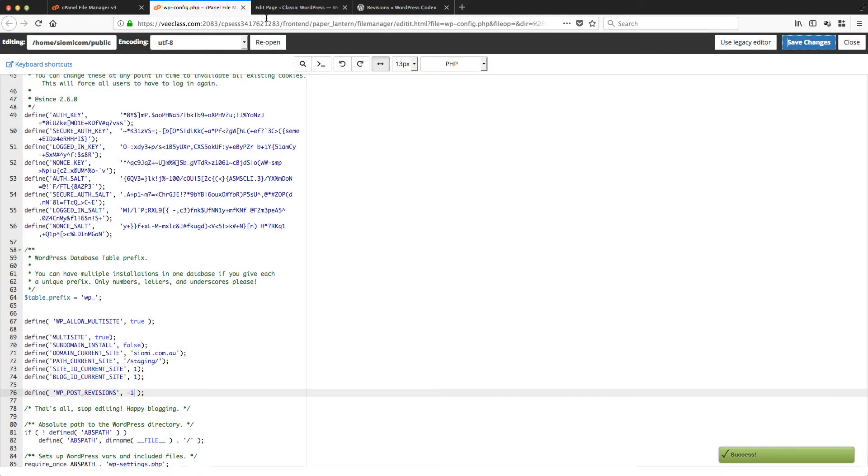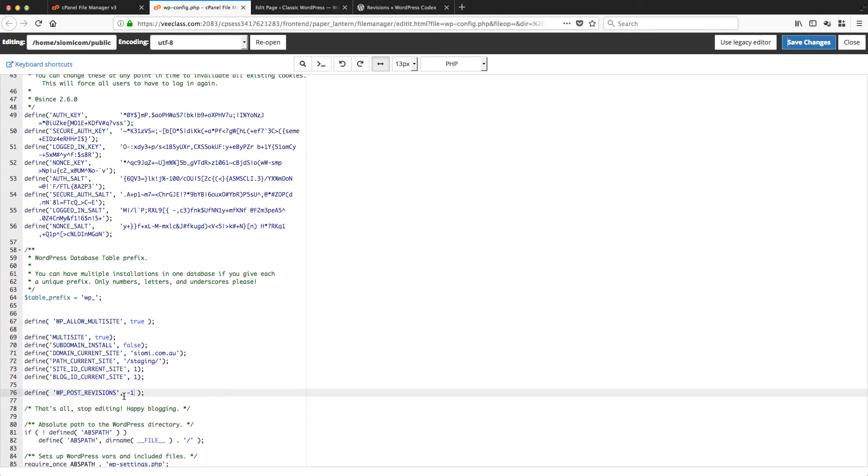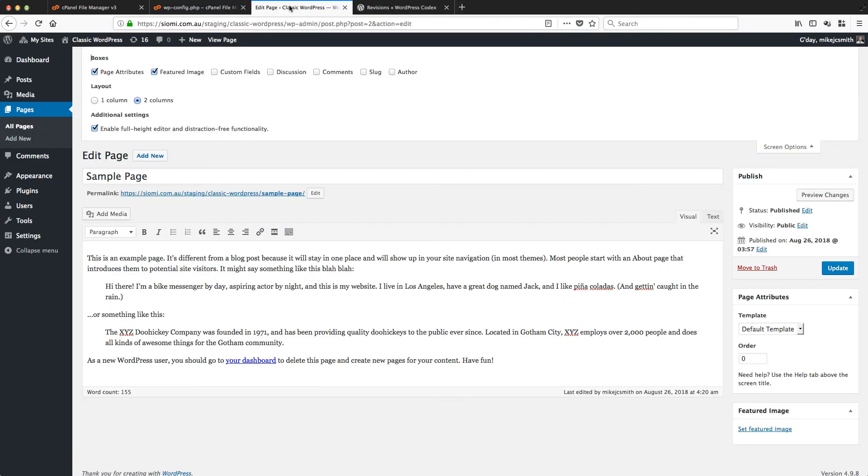We've just saved this file with the new value here. Now what we need to do is force WordPress to reload this WP config file. Let's just try a few things and see if that's enough.